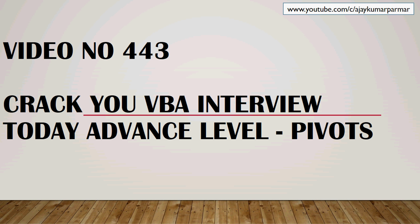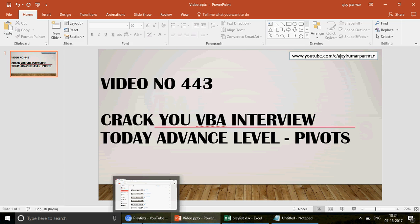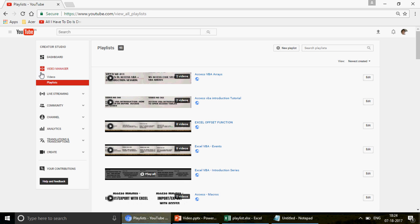Best of luck for your interview. If you're watching the channel for the first time, on this channel we have 443 videos on Excel, Excel VBA, Access, and Access VBA. You can go to the front page of the channel, click on the playlist, and find all 45 different playlists with videos on Access, Access VBA, MS Excel, and Excel VBA.